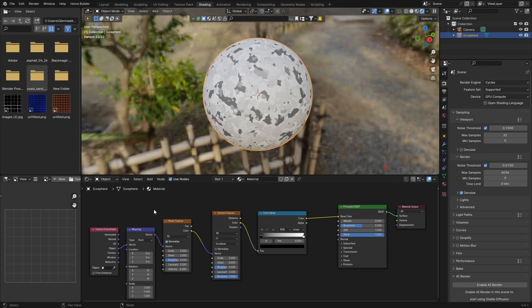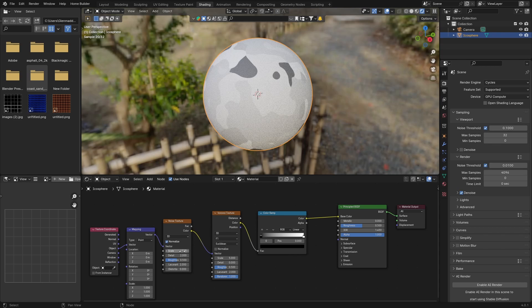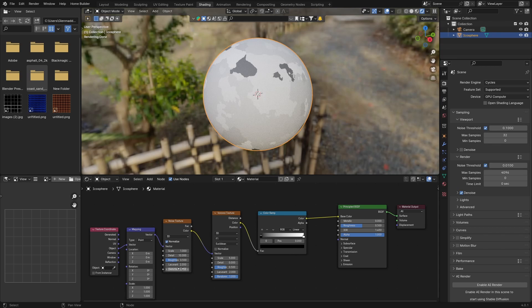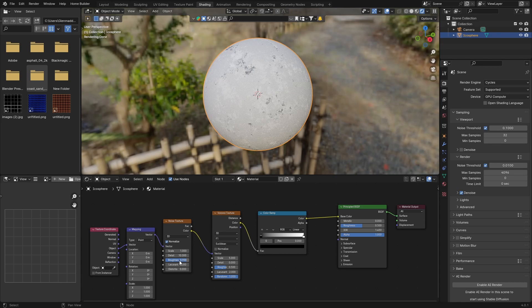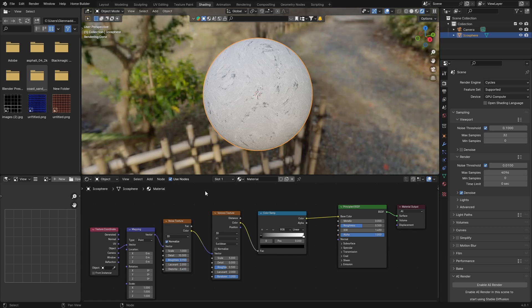Then plug the Object into the Vector. What you want to do is change the scale of the Noise Texture to 1, Detail bring up to about 10, and Roughness to 0.9, Distortion we have to about 3.4.